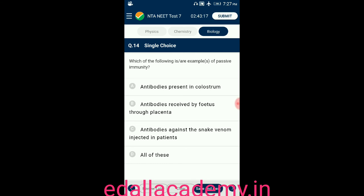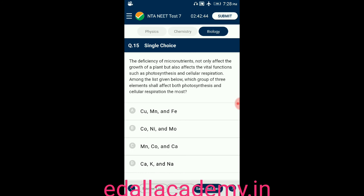Question number fourteen: which of the following are examples of passive immunity? Option A: antibodies present in colostrum. Option B: antibodies received by fetus through placenta. Option C: antibodies against snake venom injected in patients. Option D: all of these. The answer is all of these — all three are examples of passive immunity, so the correct option is D.